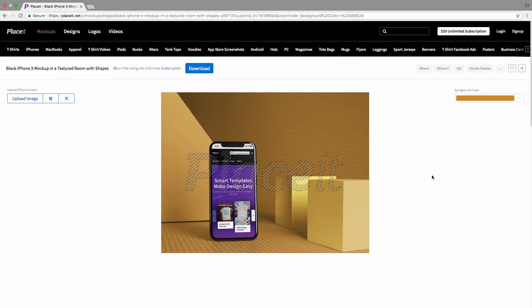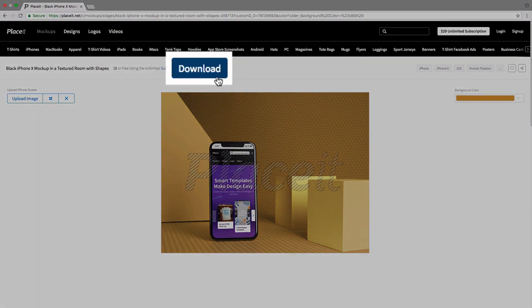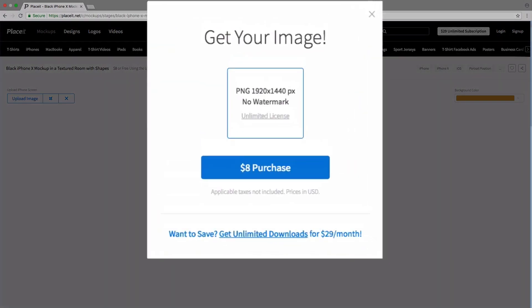Once I'm satisfied with my mockup and I'm ready to download it, I simply go to the top section here where we have the blue download button. I click on it and we get this pop-up that shows us the image format and the resolution, and then I simply click on purchase and follow those steps.